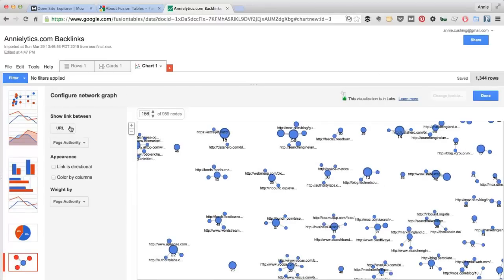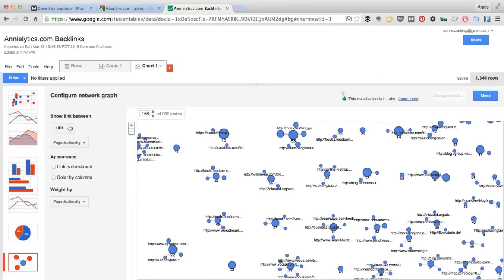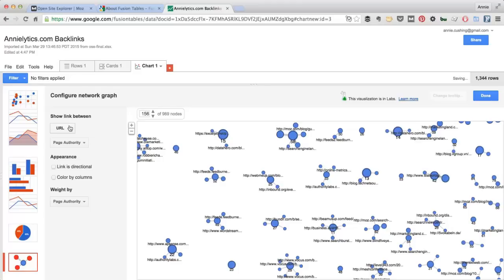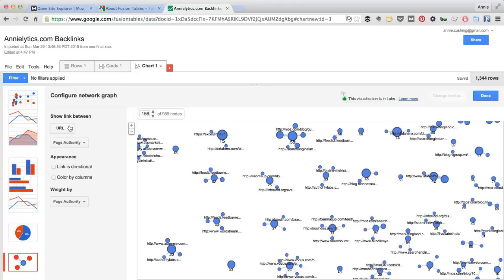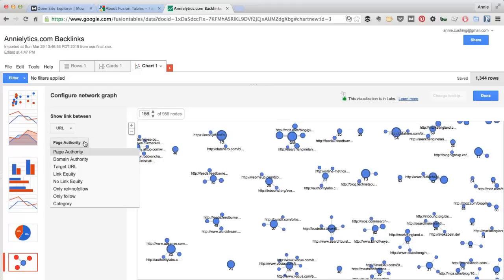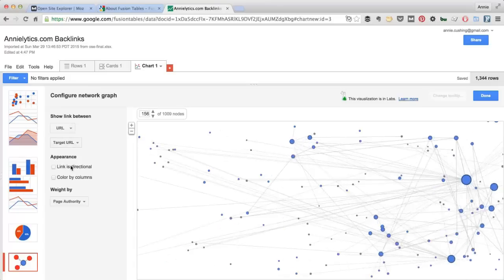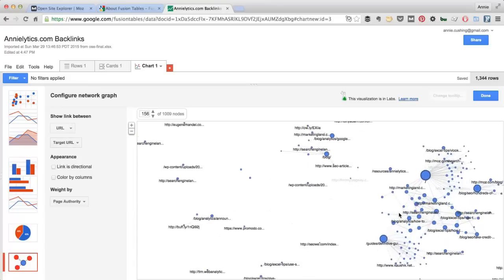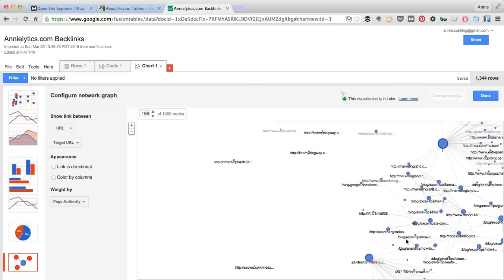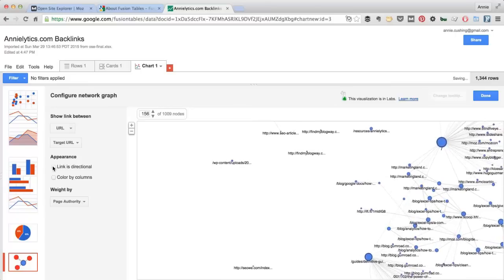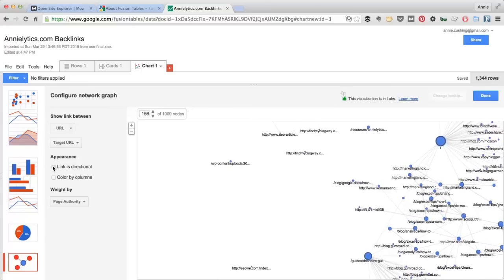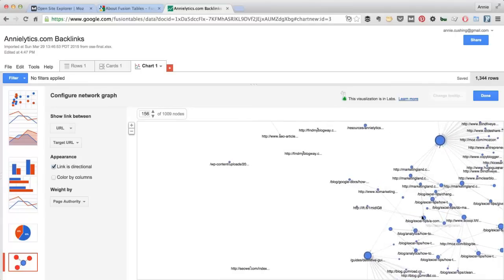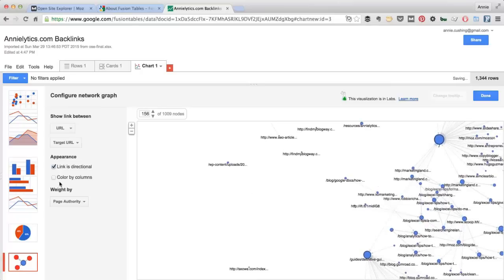So I'm going to keep this as URL, and the URL is just the page on someone else's site that's linking to my site. And then I'm going to choose target URL here. And if I zoom in, you can already see things kind of taking shape. But I'm going to choose Link is Directional. It just adds little arrowheads, which is kind of cool.